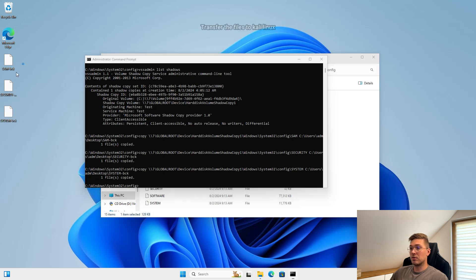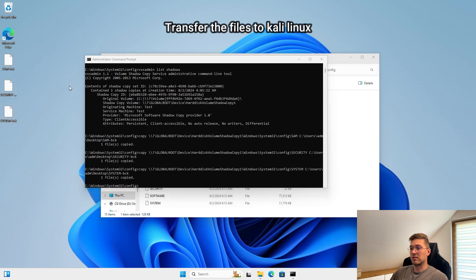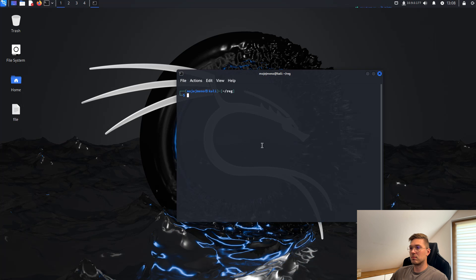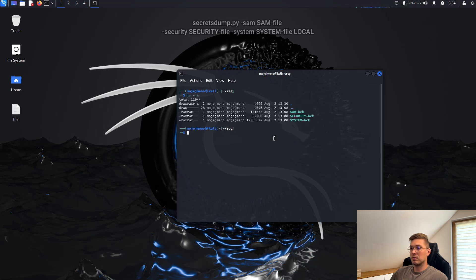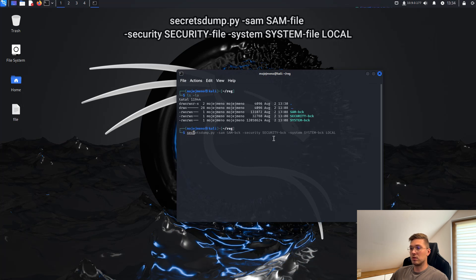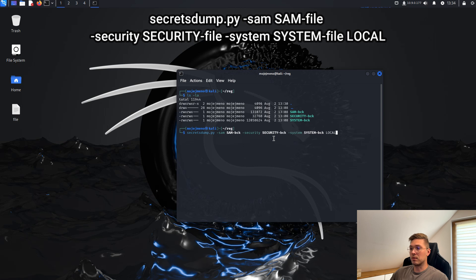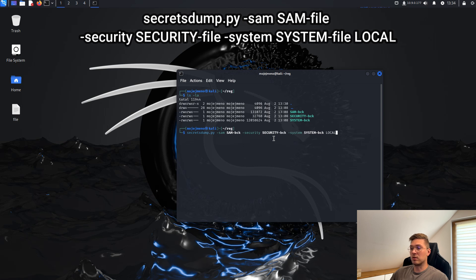We can transfer the files to our Kali Linux machine where we can make a dump. The dump can be done using the SecretsDump utility from Impacket tools, as you can see.